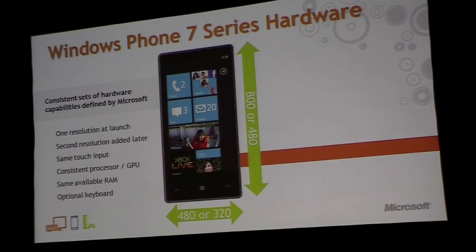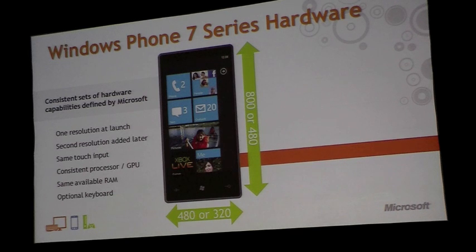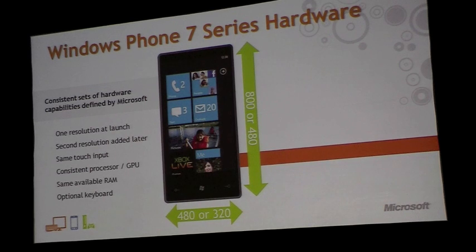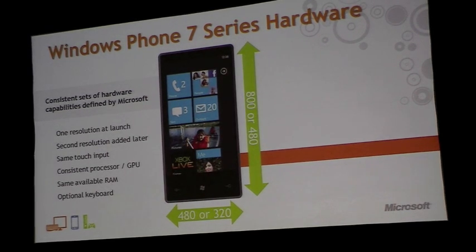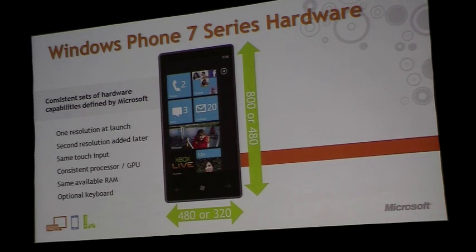Let's talk a little about the Windows Phone 7 Series hardware. One of the things we've heard constantly from developers is the need for consistency and being able to target a consistent platform. What we've done for Windows Phone 7 Series is really define a consistent set of hardware capabilities for this phone.